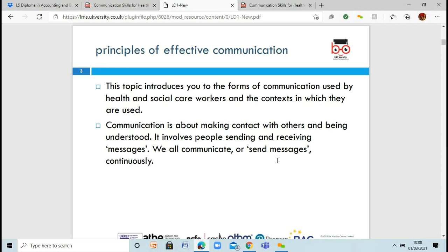The topic is going to introduce you to the different forms of communication used by healthcare workers and social care workers, and also the different environments in which they're actually used. We're going to be looking at the communication used to make contact with others — what communication actually involves, how people send messages, how people receive them, how they decipher them. What sort of language do you need to be using for your audience? As humans, we all communicate or send messages continuously — verbal messages, texting, calling, email. Communication is a large part of our lives, something we're doing unconsciously all the time.